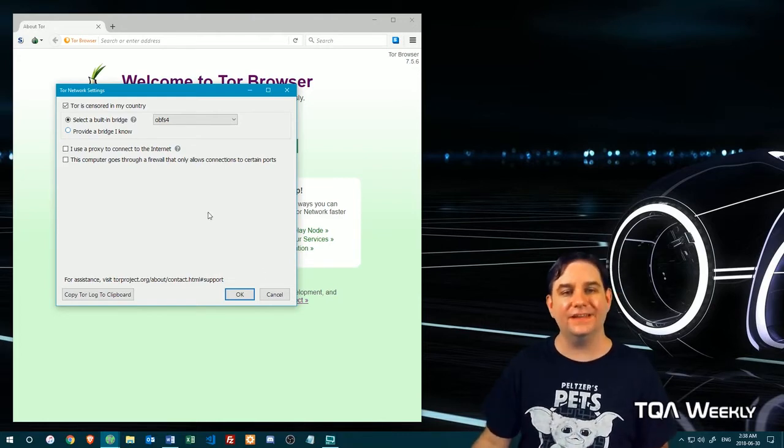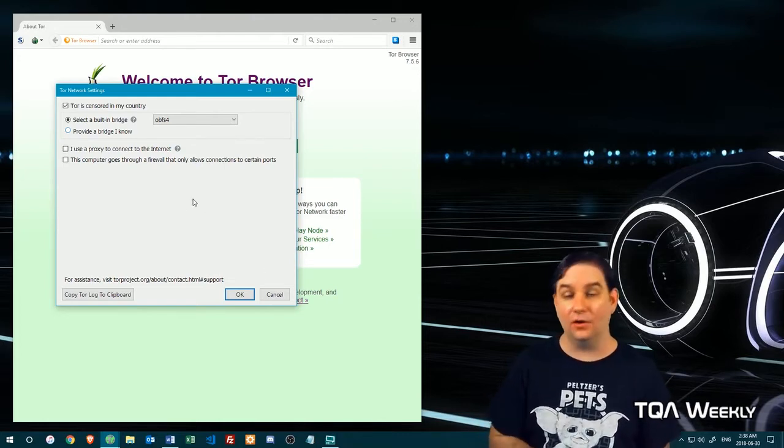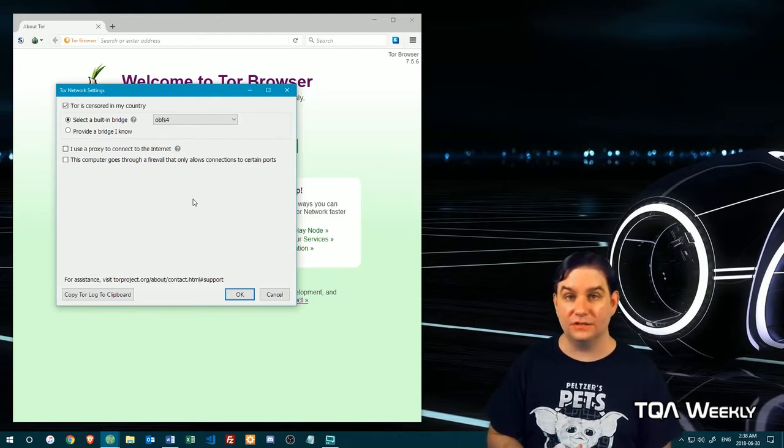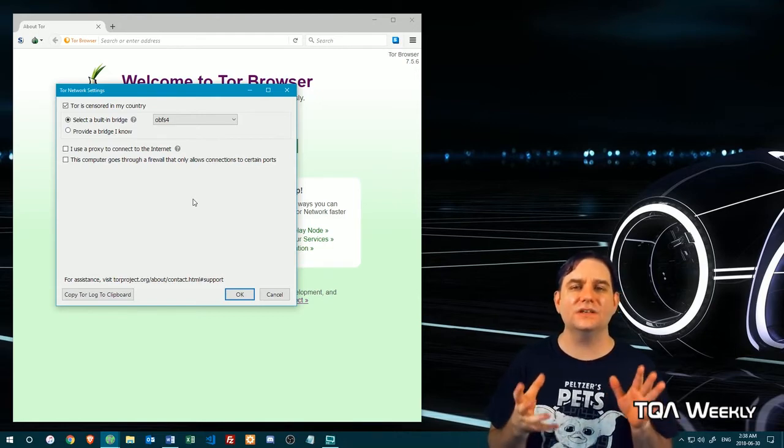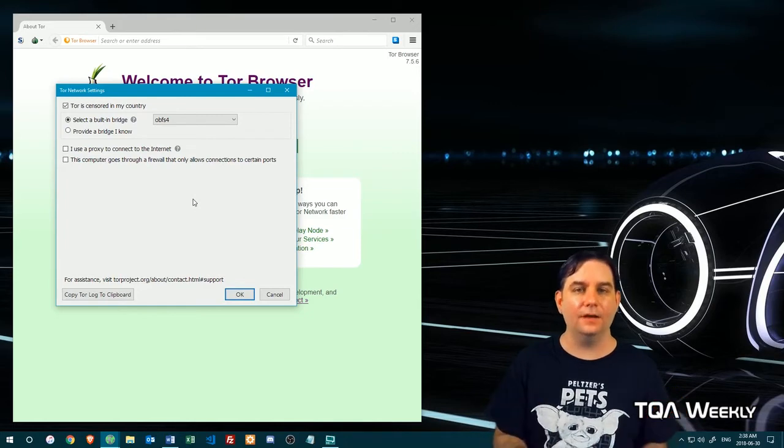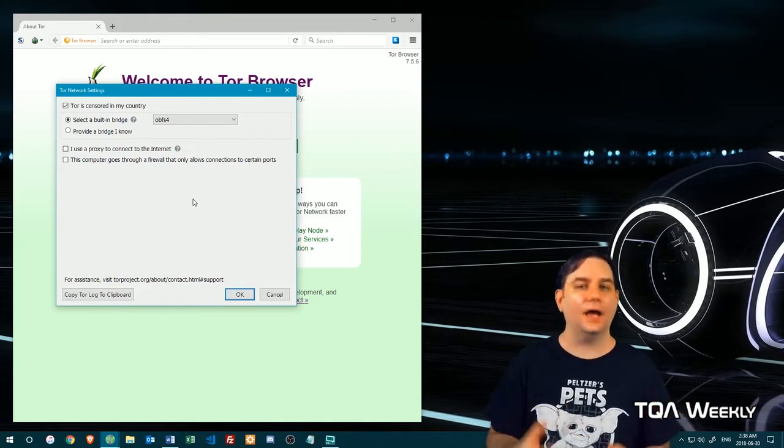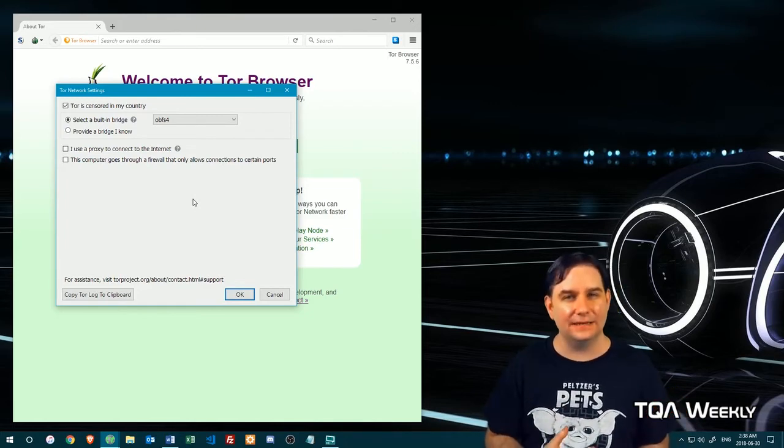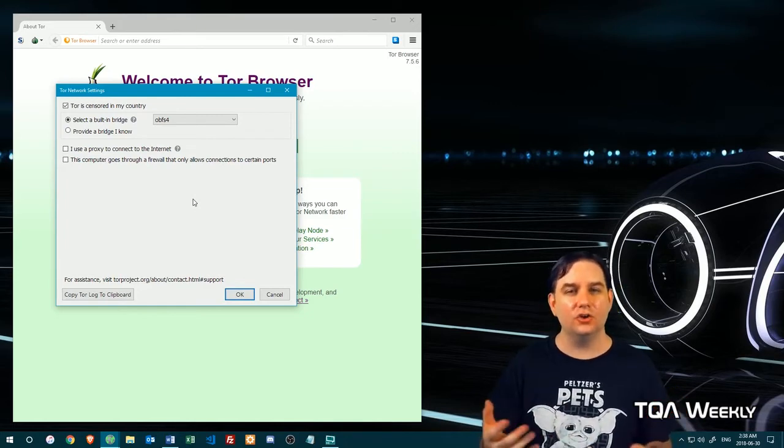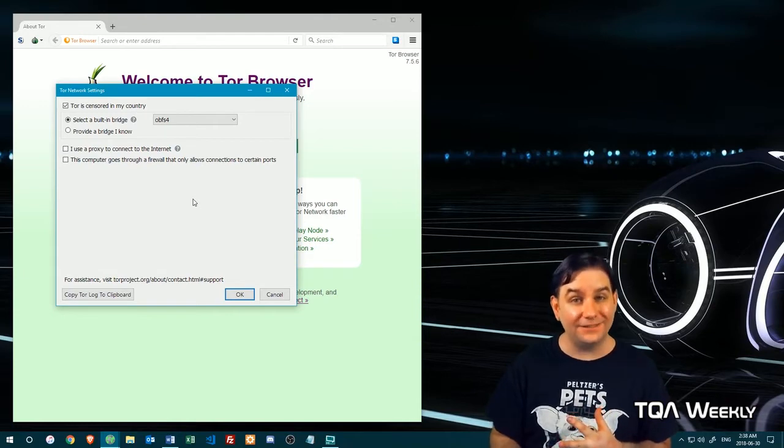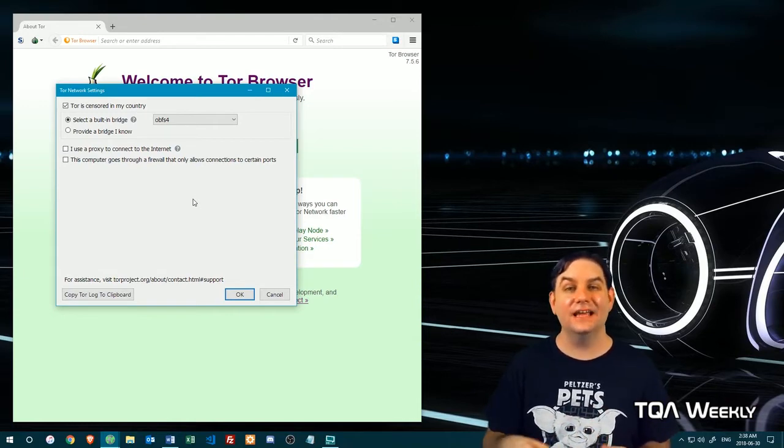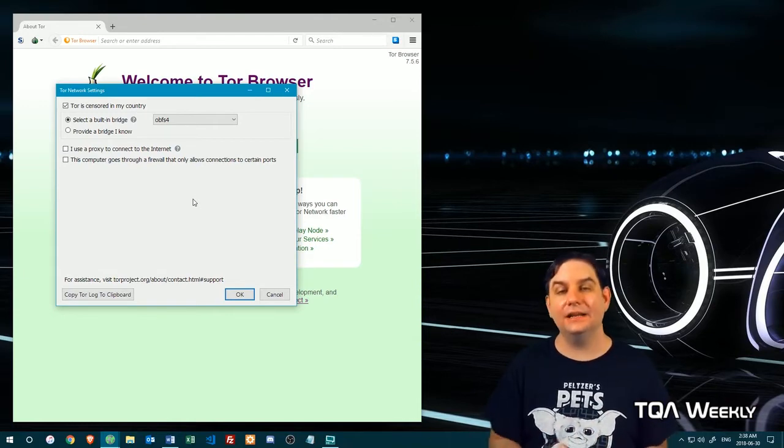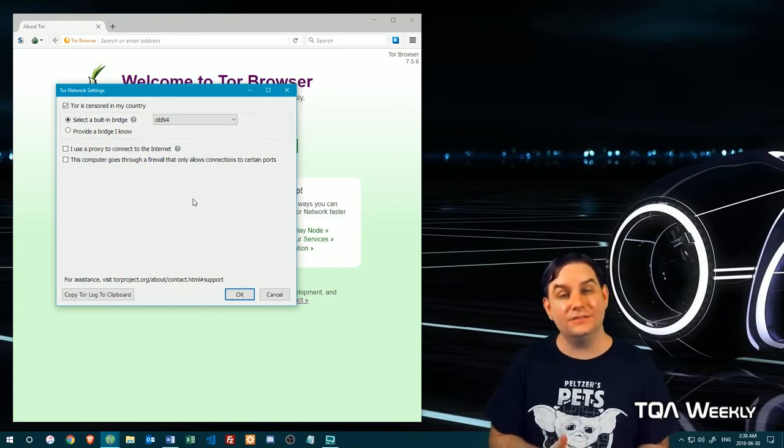The other thing is, you might want to use this if you're like the only person using Tor around in your area. Because Tor works great at being anonymous when a lot of people are actually using it at the same time. So you might want to tell your friends, your families, your colleagues,